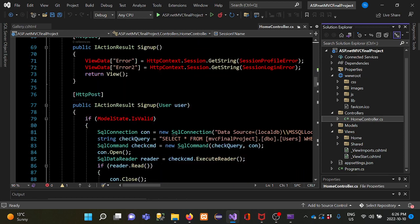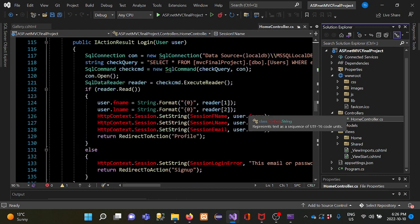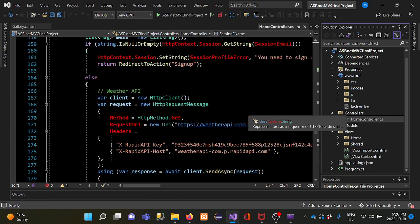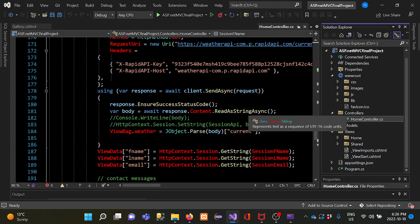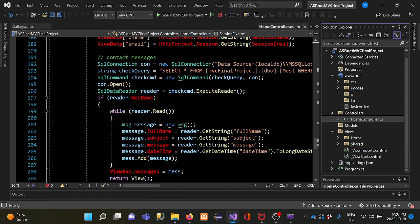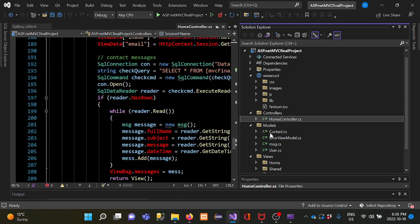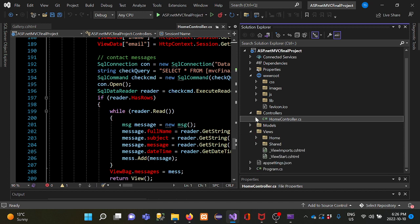Here is the code I wrote for functionality — it is all organized and readable. I have three models: one for contact, one for message, and one for user. These models are connected with the home controller and the main pages.